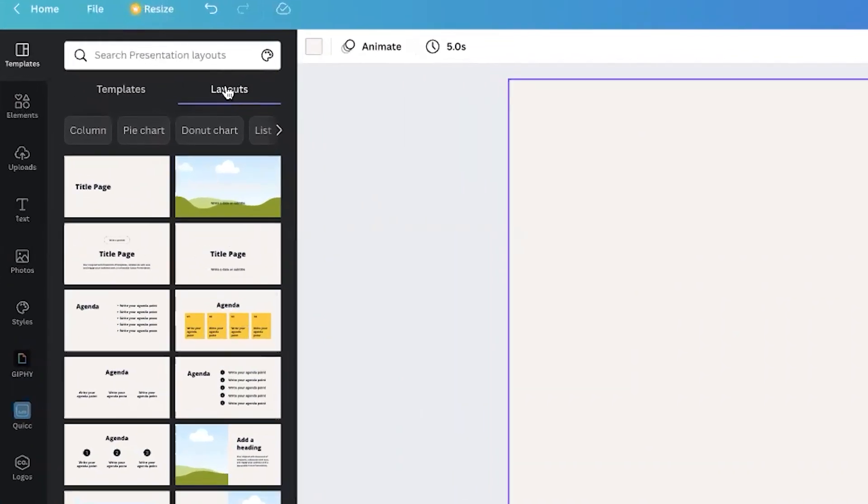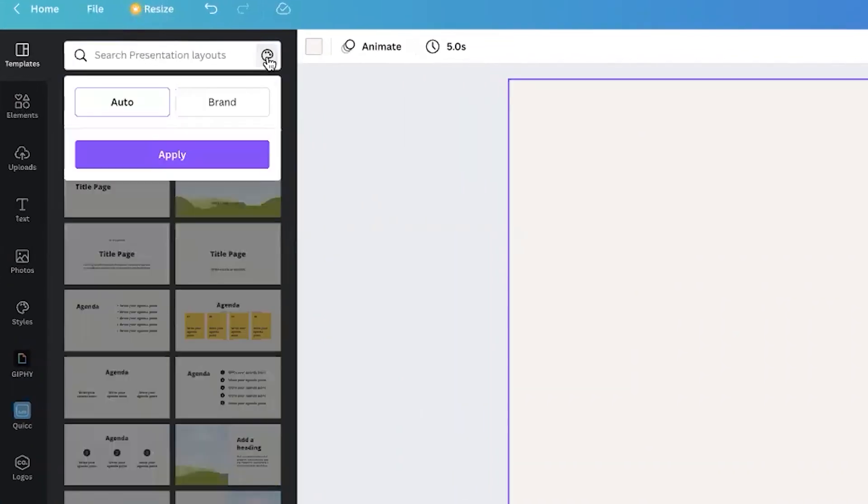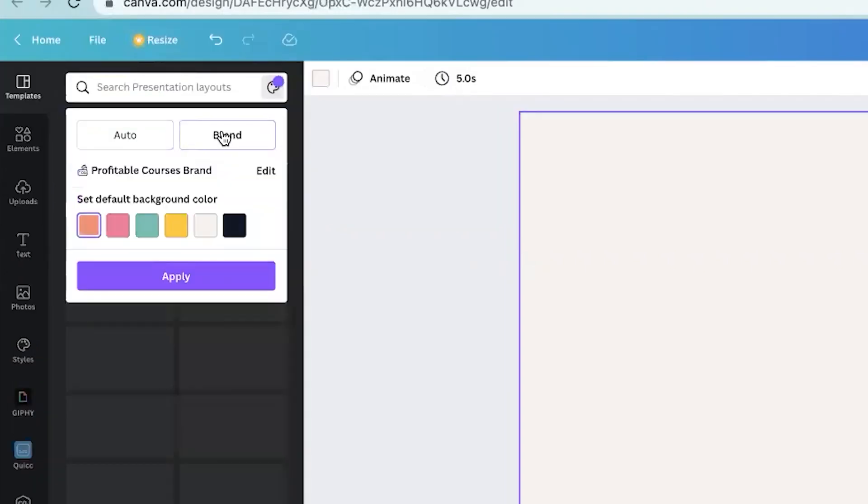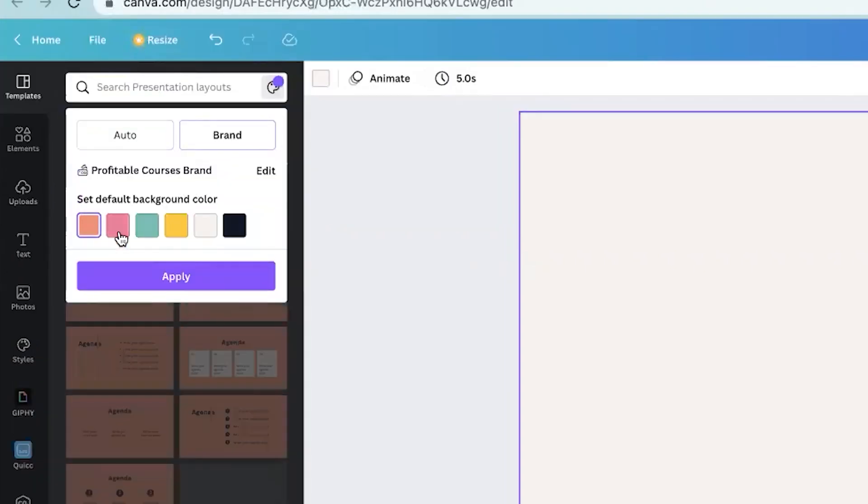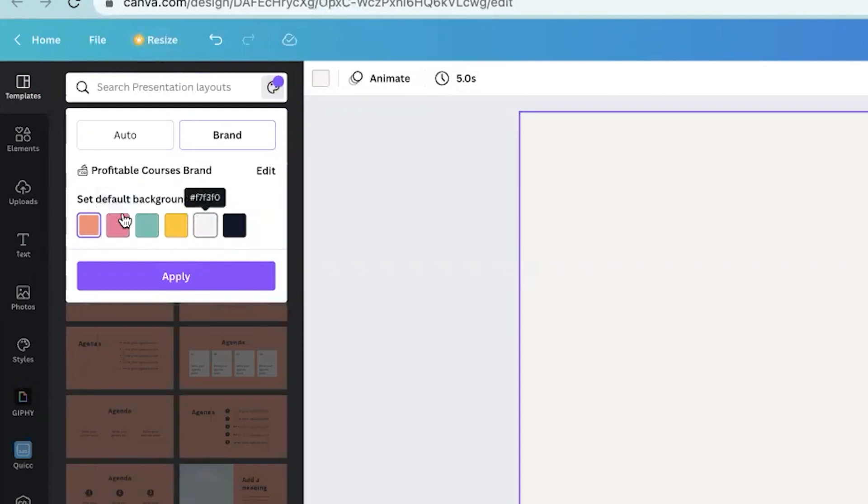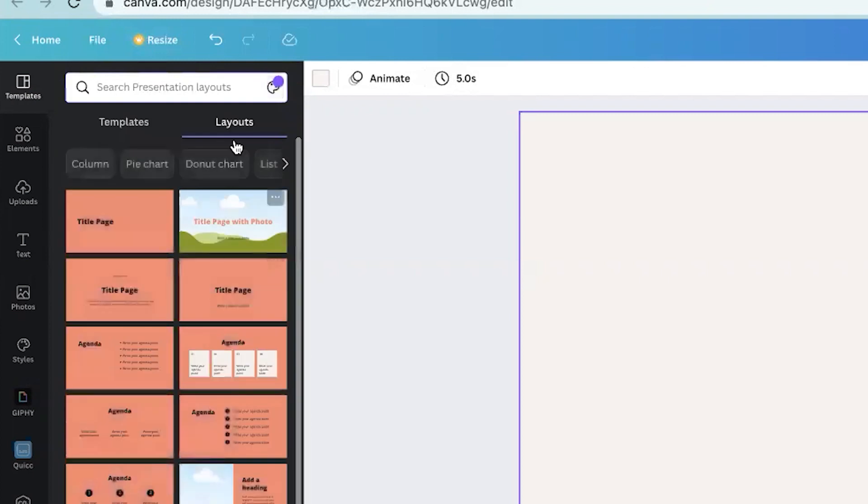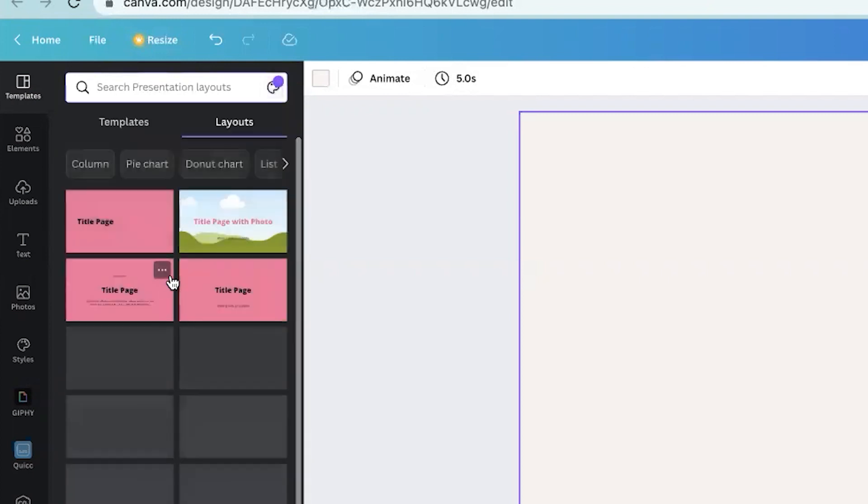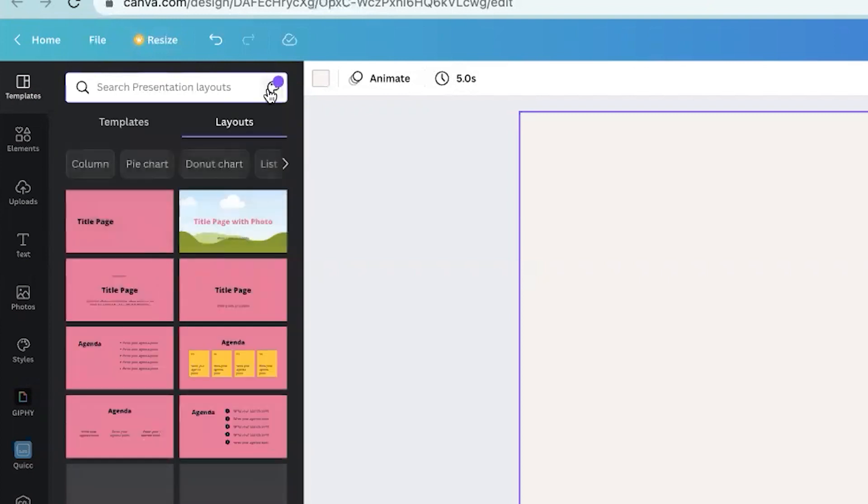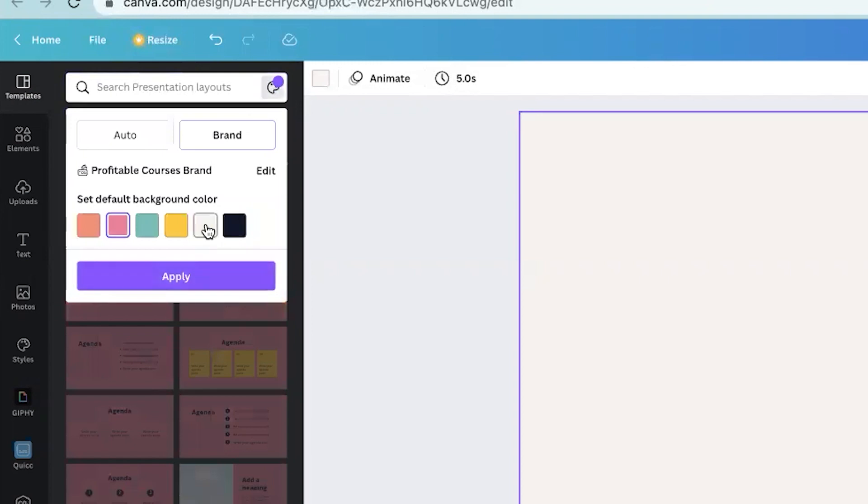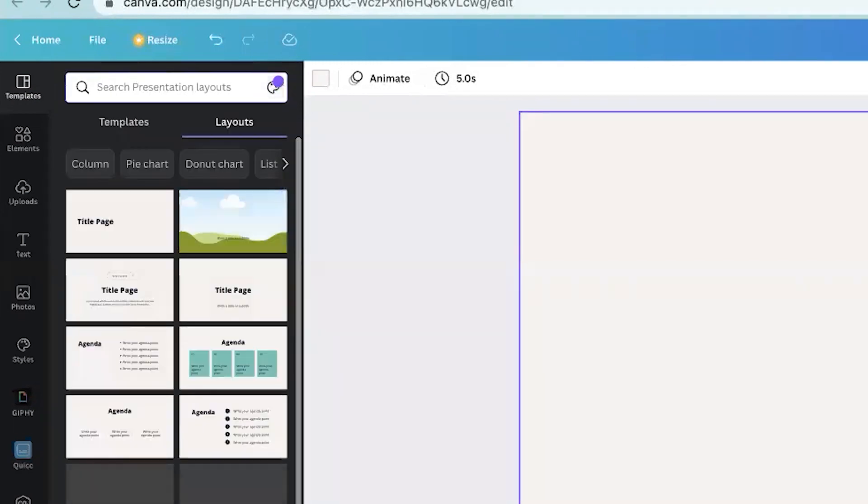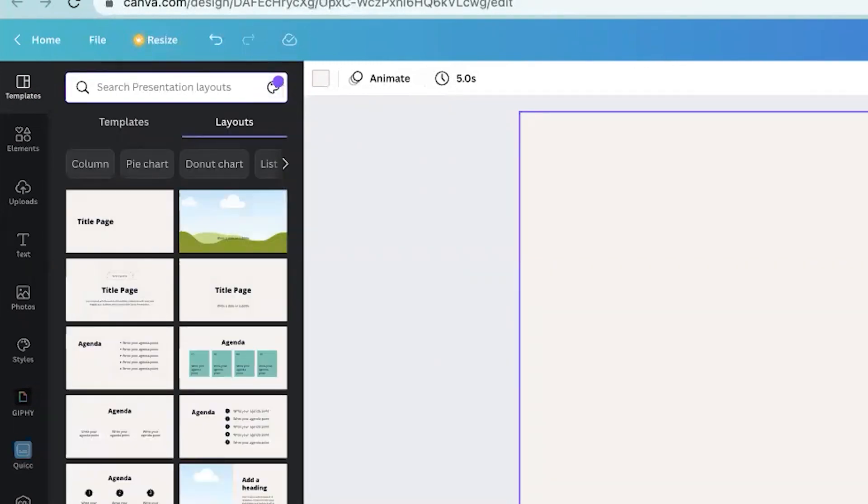One other thing is above where it says layouts, you can click on this painter's palette and it will select auto, but you can click on brand. And then if you already have your brand colors in there, it will populate the brand colors and it will say set default background color. So if I have orange as my background default color, it will look like this. If I do pink, it will look like this. There's, you know, you can do every single one, but I do think eggshell looks the absolute best. So there's just kind of like a little bonus tutorial for you guys.